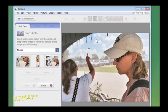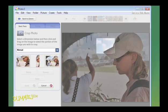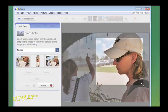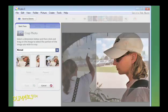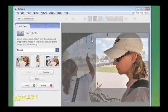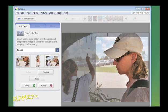Click and drag on the image to select the portion you want to crop. Click and drag the corners of the box to adjust the cropped area.